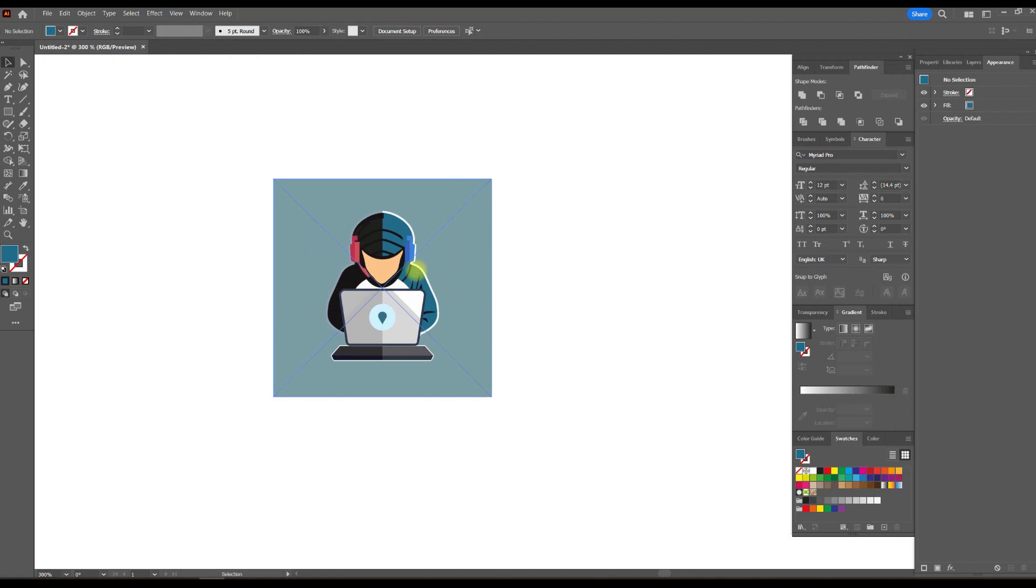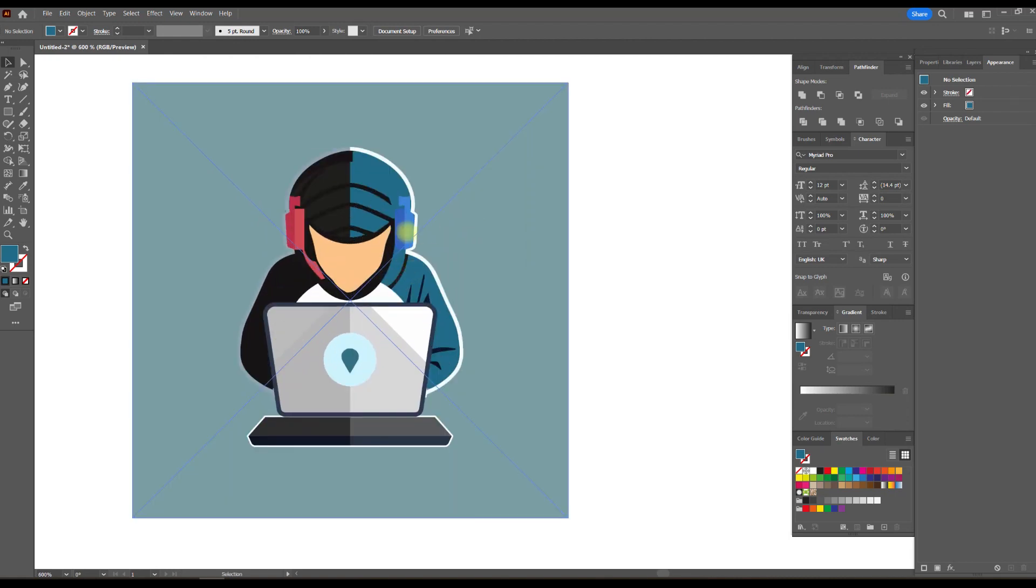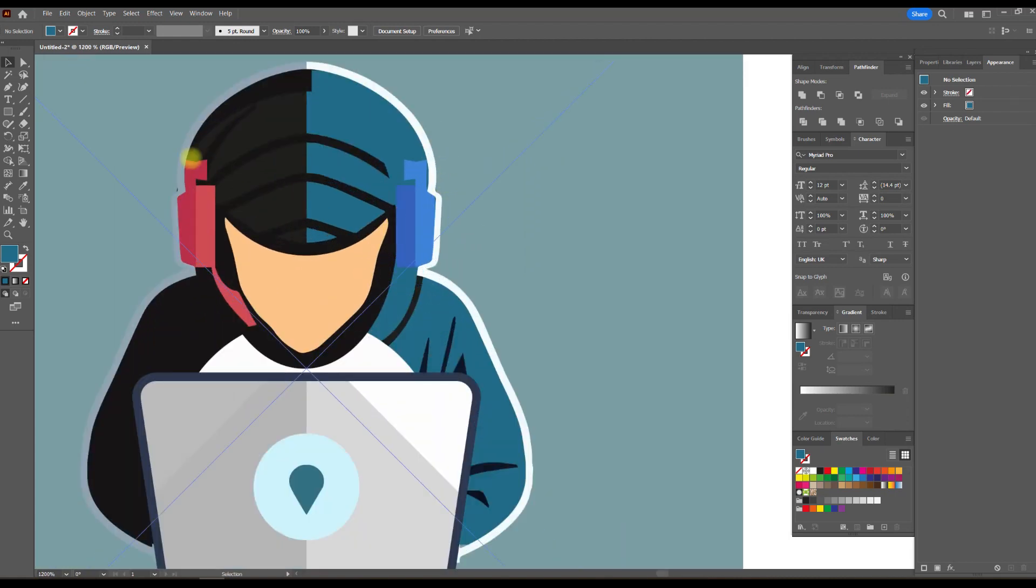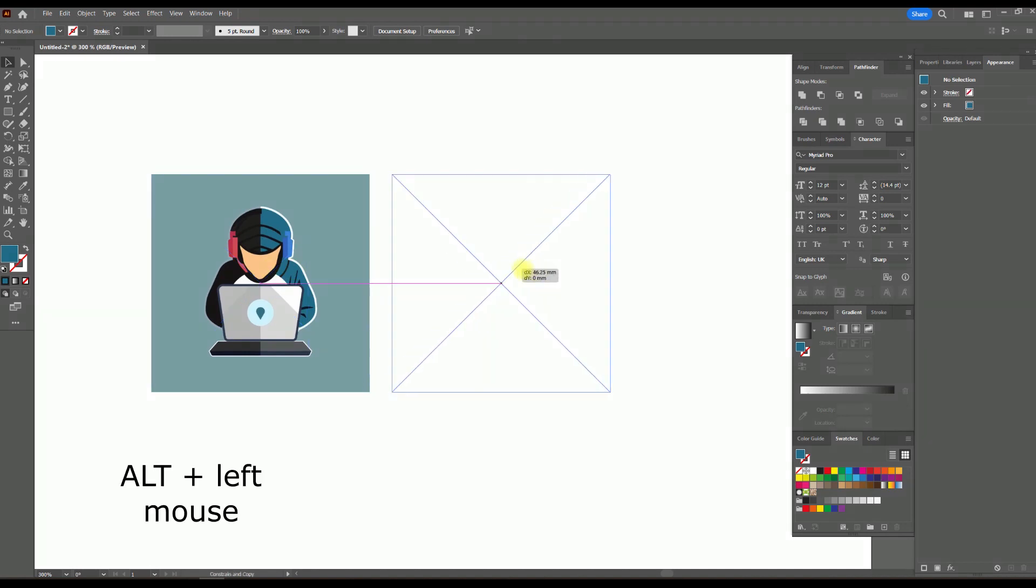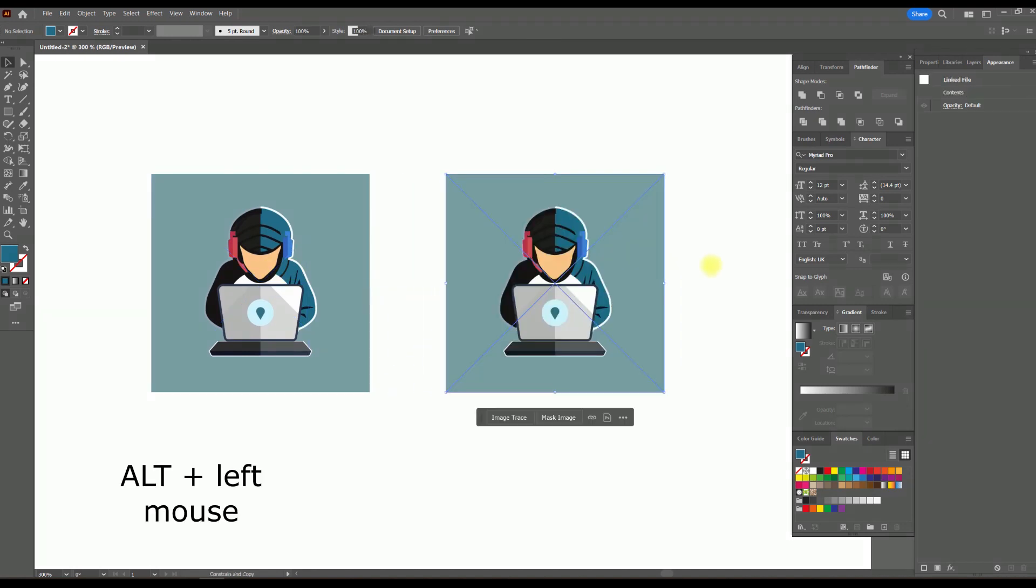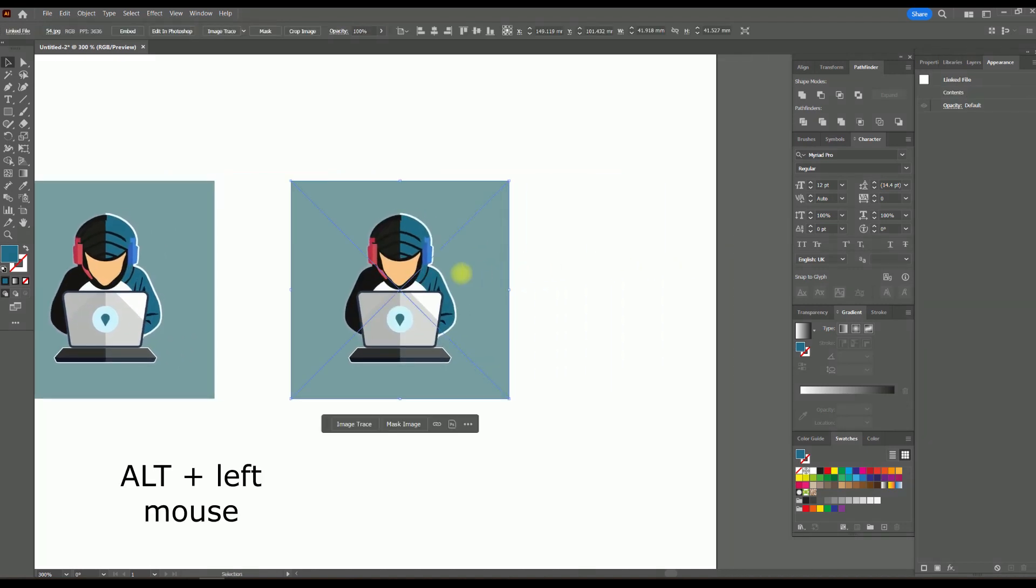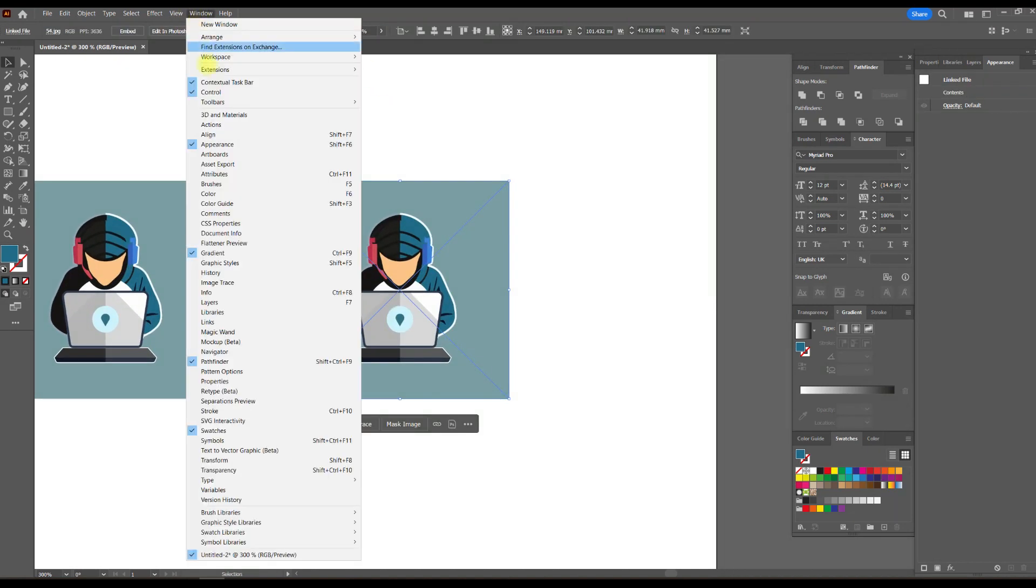Take any image you want to turn into a vector. Preferably, it should be a clear image like this one. I'll duplicate it, for example, go to the window, image trace menu.